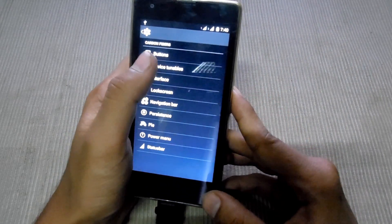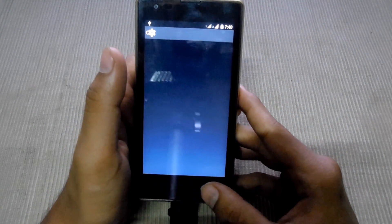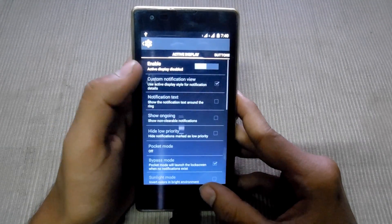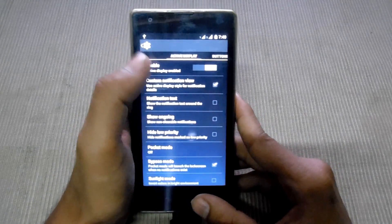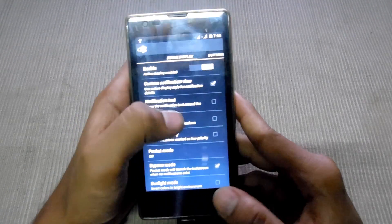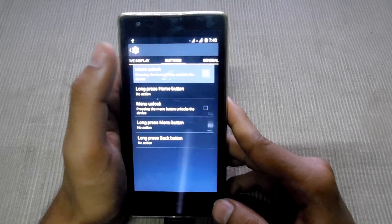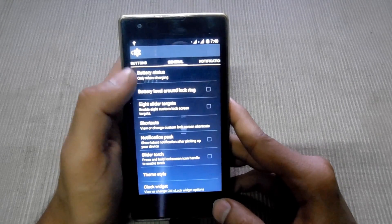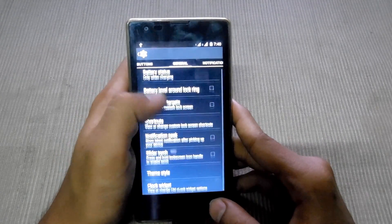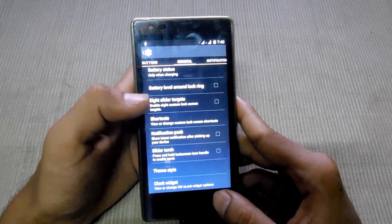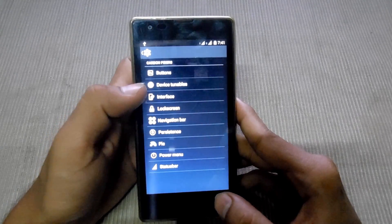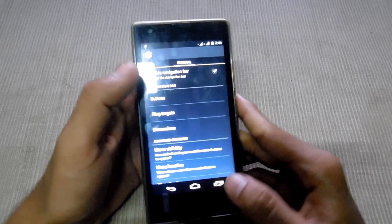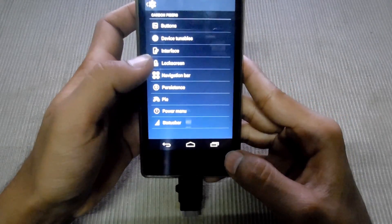Control device, lock screen, active display — it has active display and the button. Home unlock button, in general it has battery status, theme style, and navigation bar — it is just like this navigation bar.